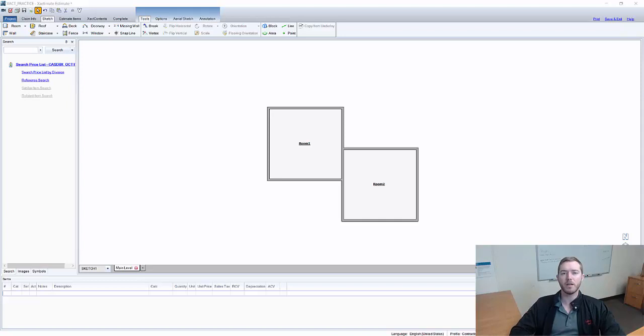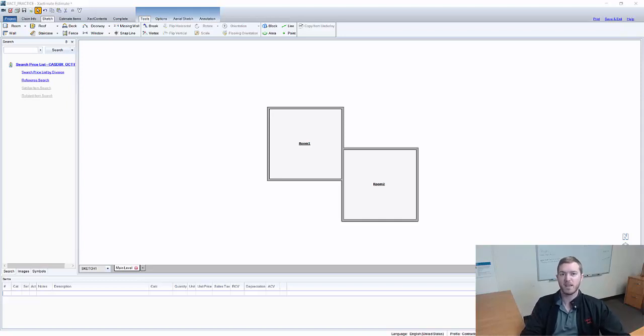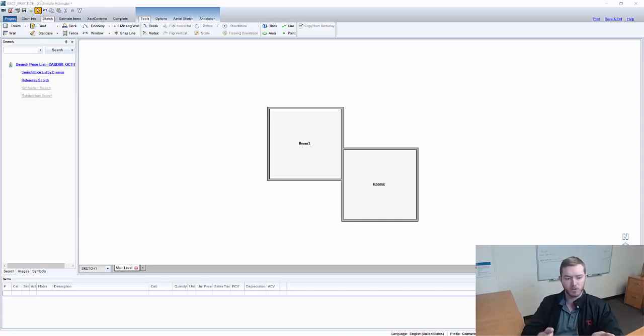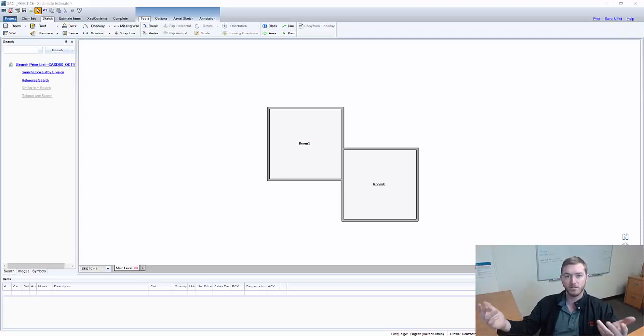Now we're all pretty familiar with copy paste. You copy text, pictures, something like that, you control C, control V, you put it somewhere else, it copies exactly what you have.